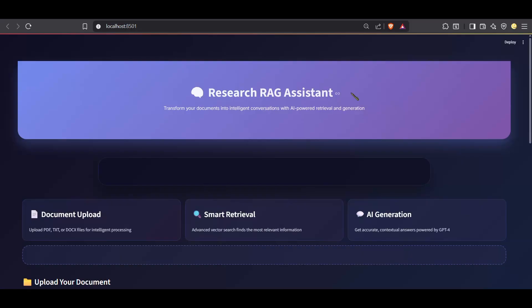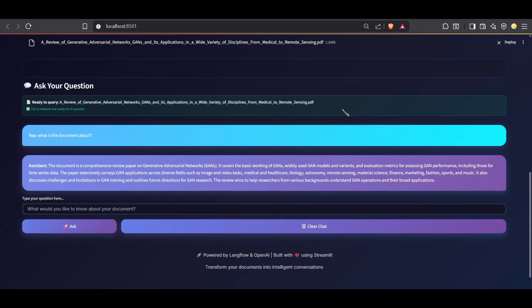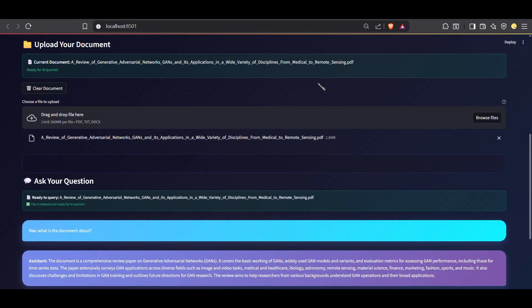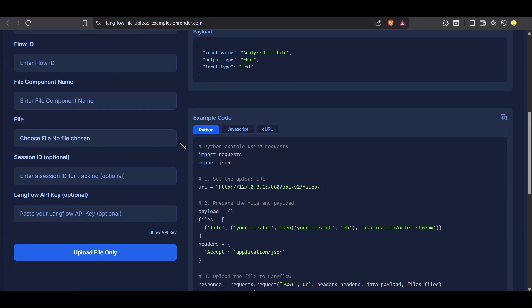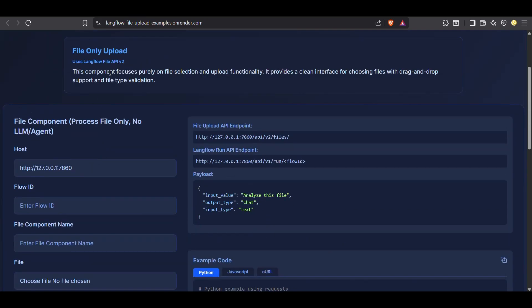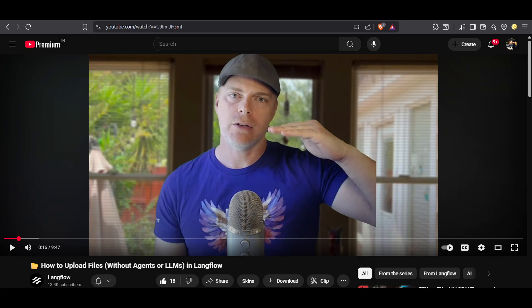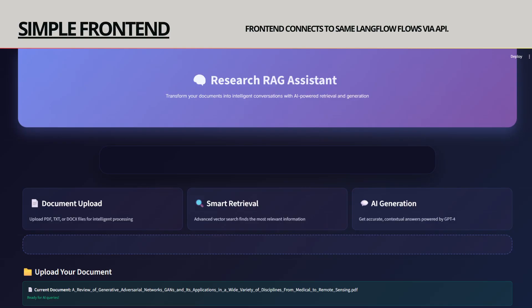On top of that, I also built a simple frontend with Streamlit. This lets me upload documents directly from a web interface and ask questions in an easy-to-use chat window. To handle file uploads, I used the helper service provided by Langflow, or you can follow the official API instructions from their YouTube channel. Either way, it connects to the same Langflow flow behind the scenes, so the frontend is just a user-friendly layer.